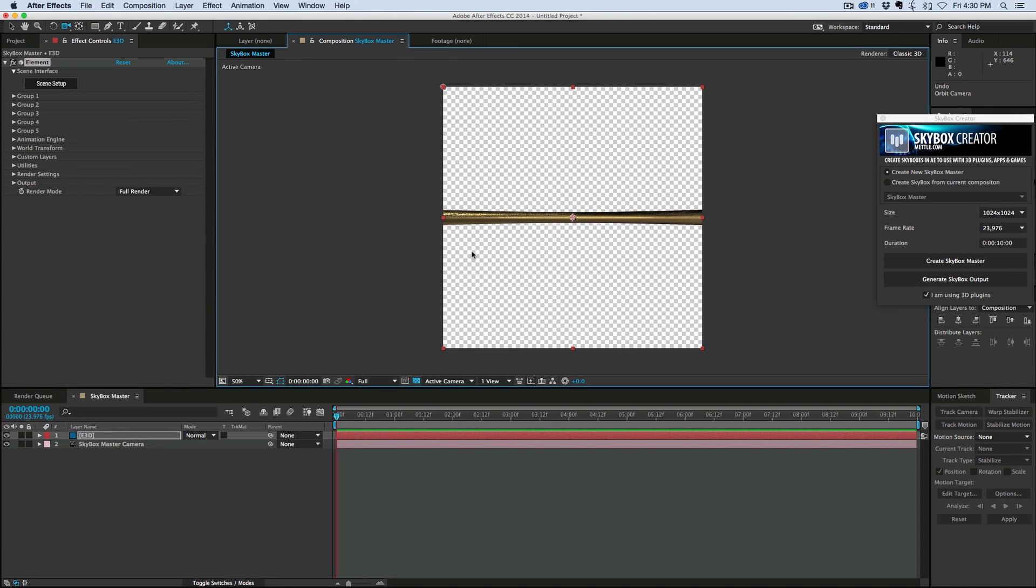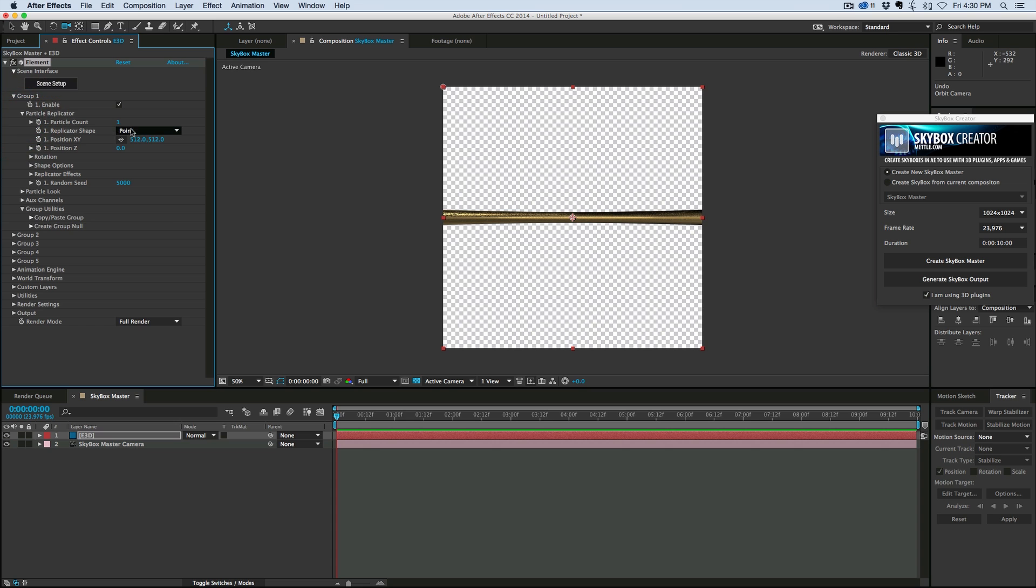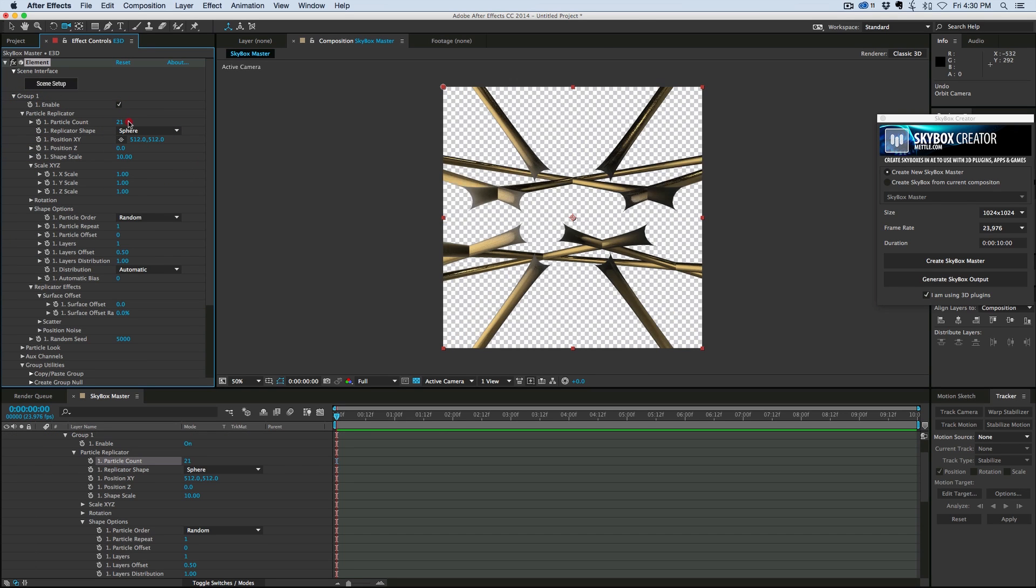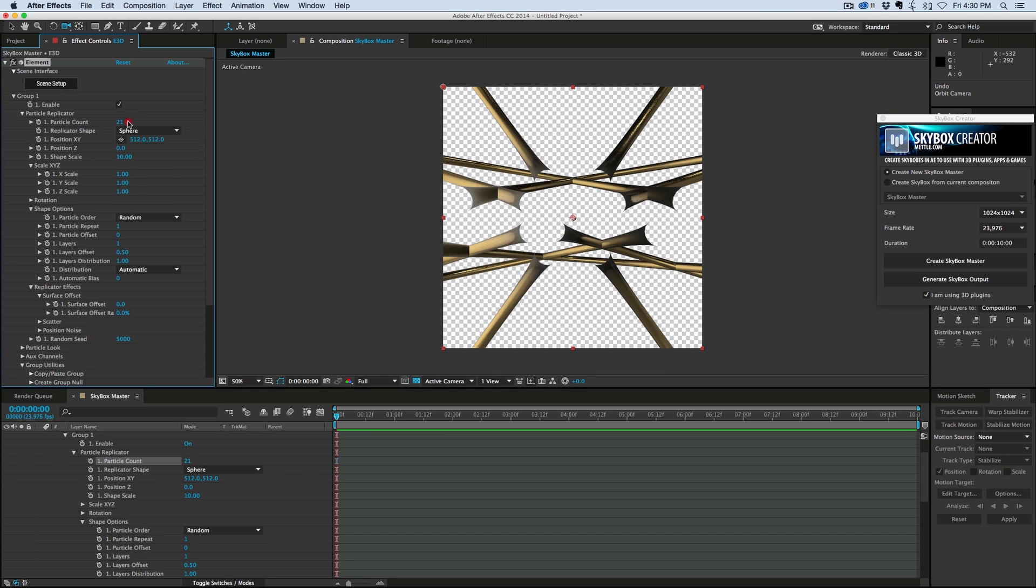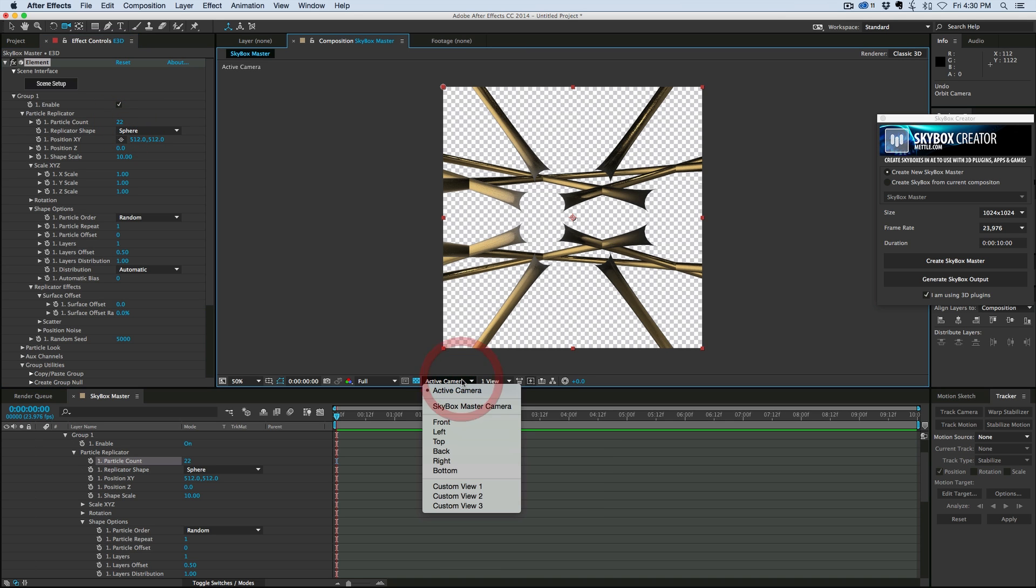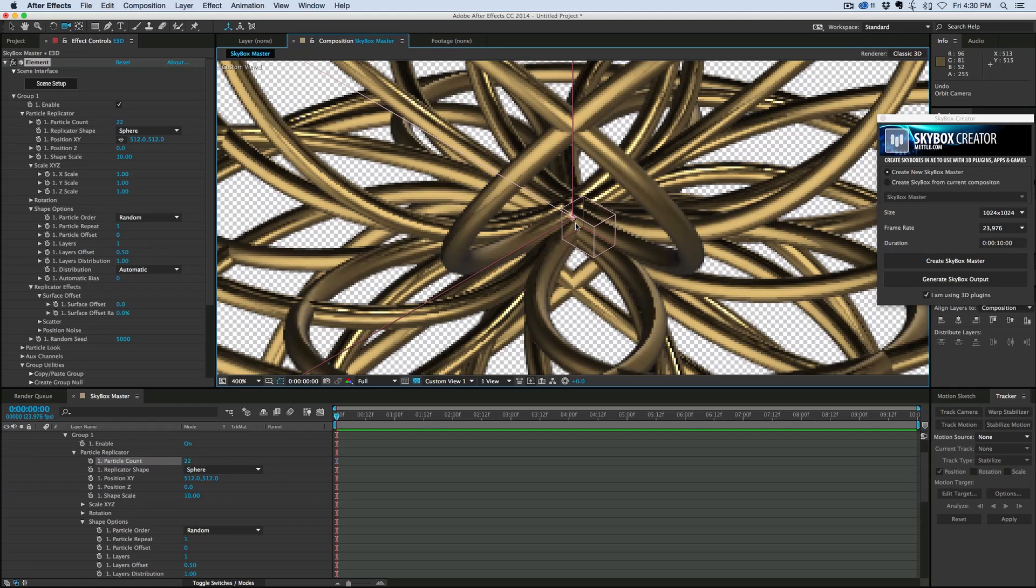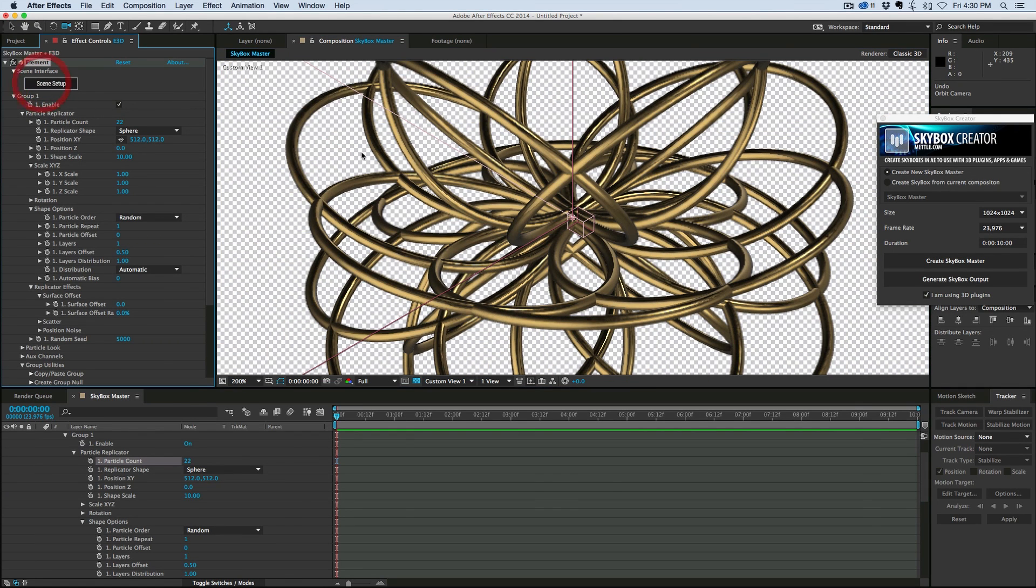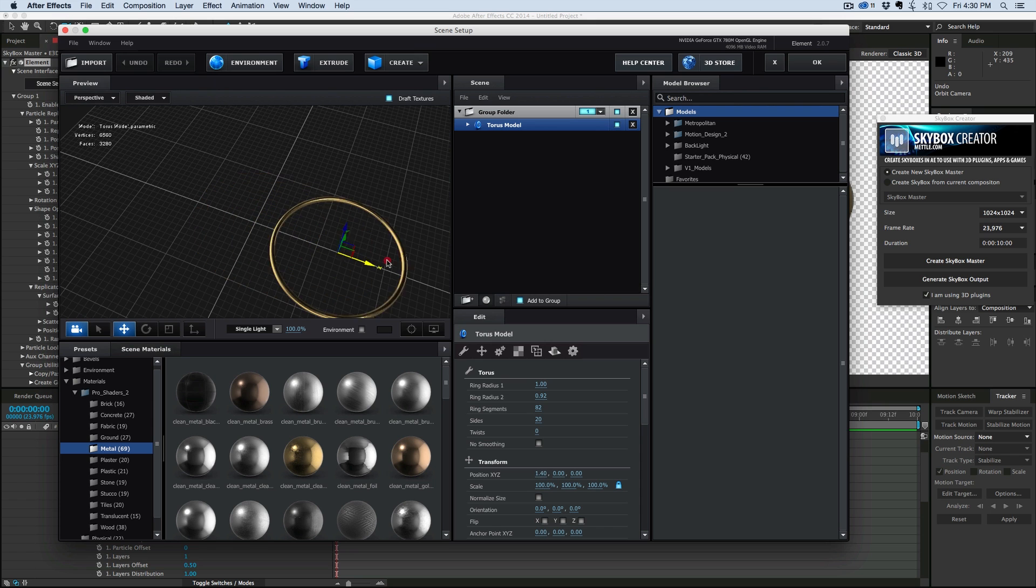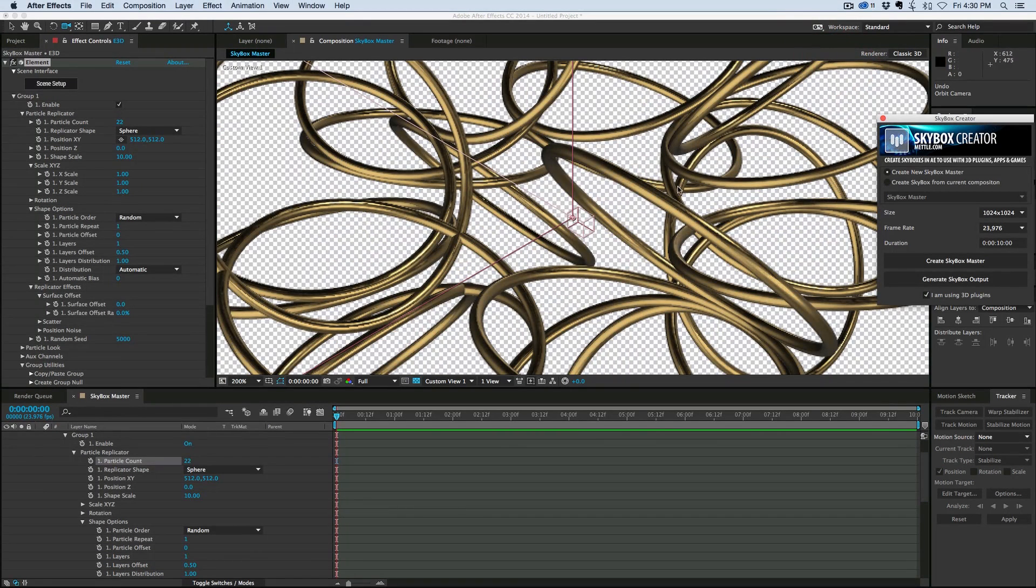There's the gold ring right there in the center. But what I want to do is I want to come into the group, Particle Replicator, turn this into a sphere, and let's add some. You can see it starts to look funny. Because what's going on is if I come into the custom view, you can see how everything is just all jumbled up in the middle. So let's come back into the scene setup, and let's move this off to the side. There we go. That looks better.